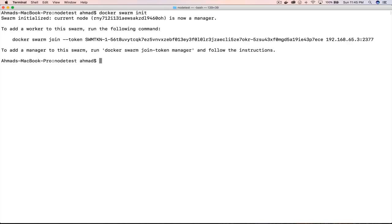We have an important message to look at. Swarm initialized — the current node is now manager. We previously discussed the difference between manager and worker nodes, and noted that a manager node by default also works as a worker node. The message also informs you that to add a worker node to this swarm, you run docker swarm join with the unique token and the IP address of this node on port 2377. For the sake of this lab, we are going to use only one manager node that works as both manager and worker.